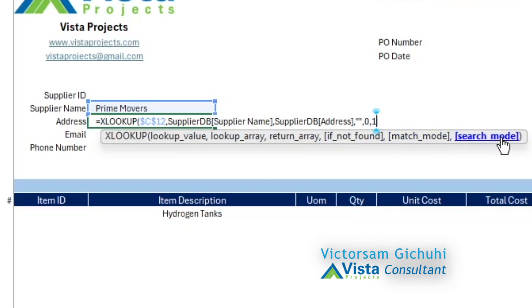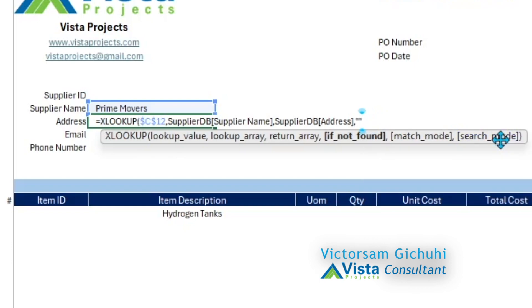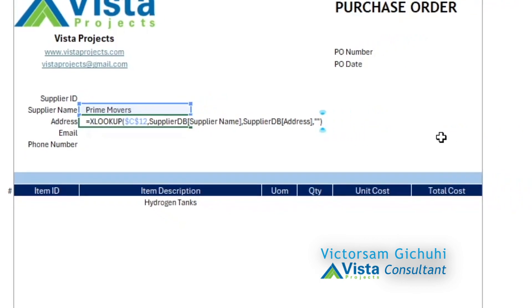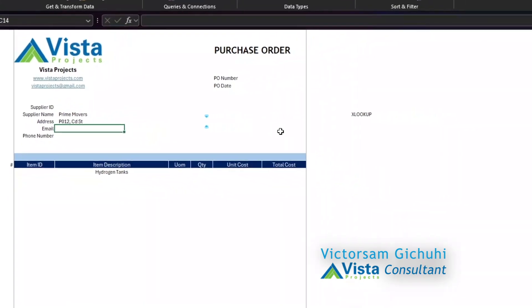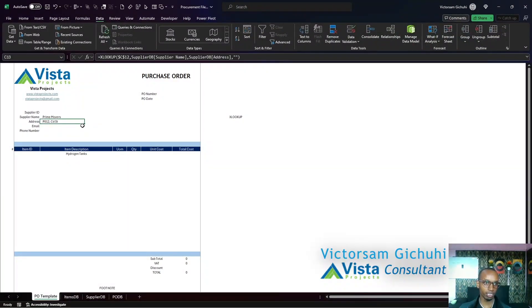The match mode is always set to exact match as the default, and search mode is always first to last as the default. So if we leave it there, the formula will still work as intended. It has brought us the address.